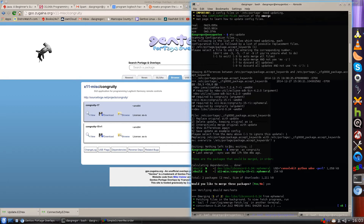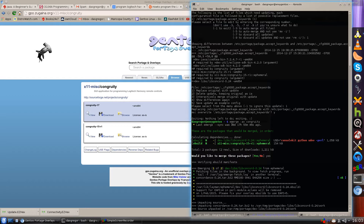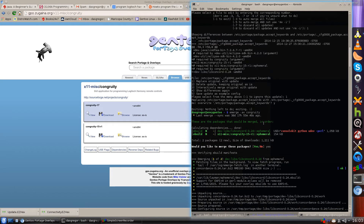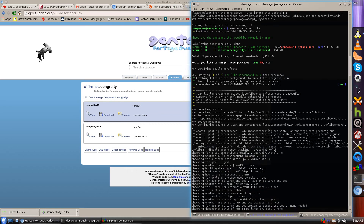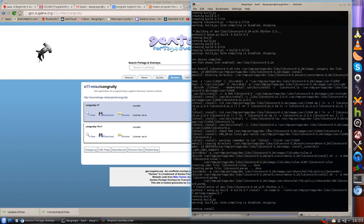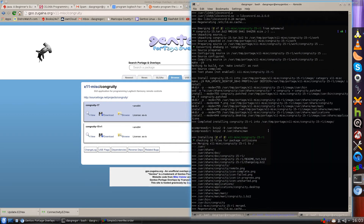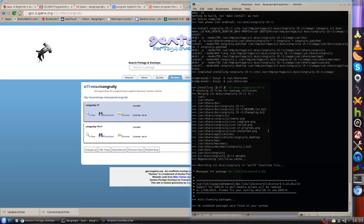Now if we do 'emerge -abv congruity' it comes back without the error messages because that's all been taken care of. It says we can now install these packages with the correct keywords. We say yes, install them, and it goes through installing everything with no errors. Now we have the core of the program that is going to make it so much easier to work with Harmony remote controls in Linux, specifically Gen 2.